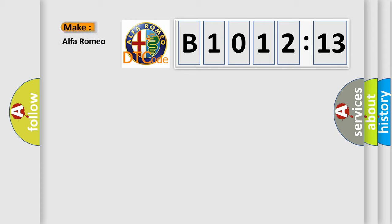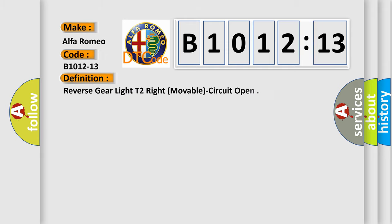So, what does the diagnostic trouble code B1012-13 interpret specifically? Alfa Romeo car manufacturers. The basic definition is: